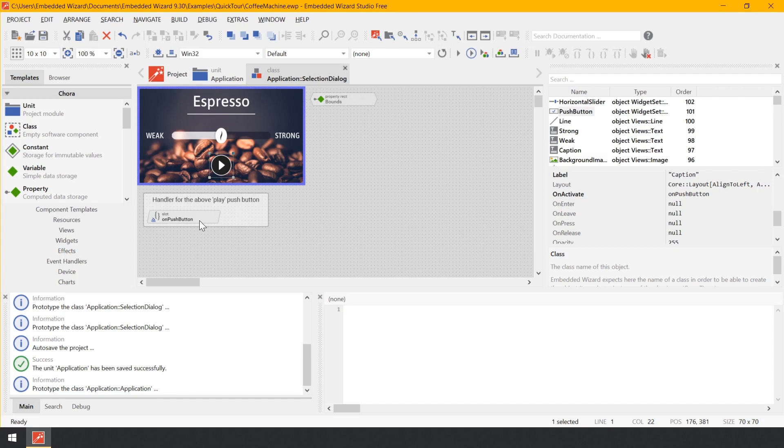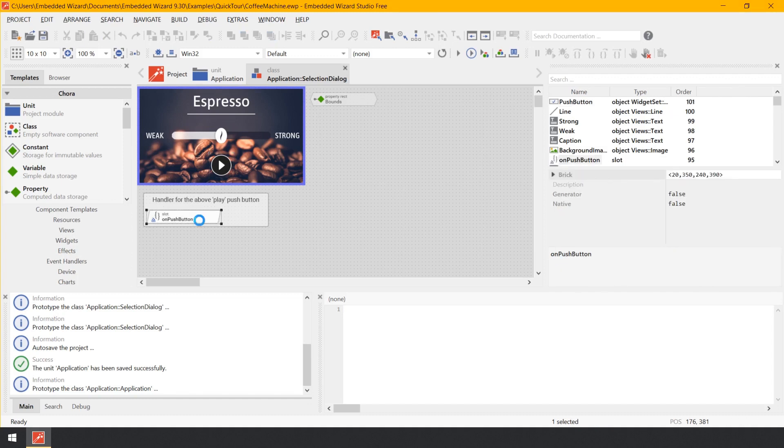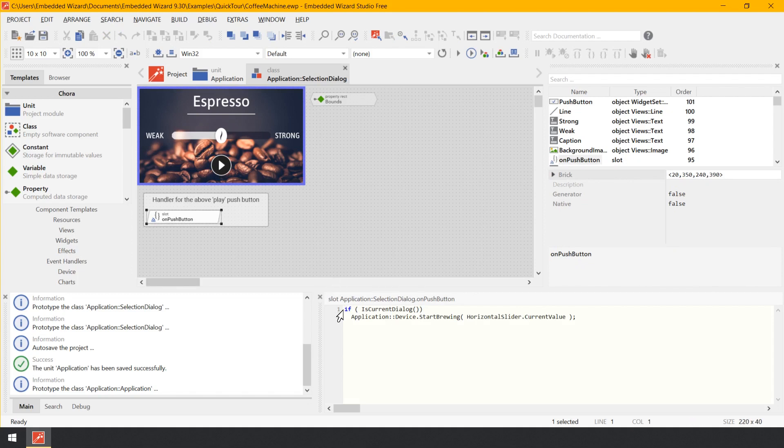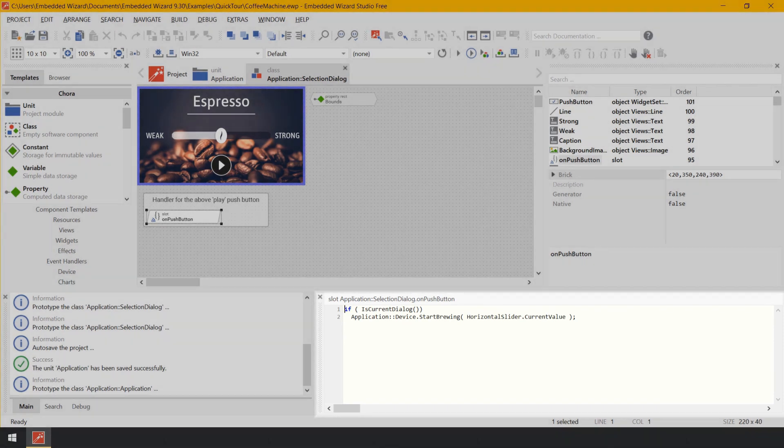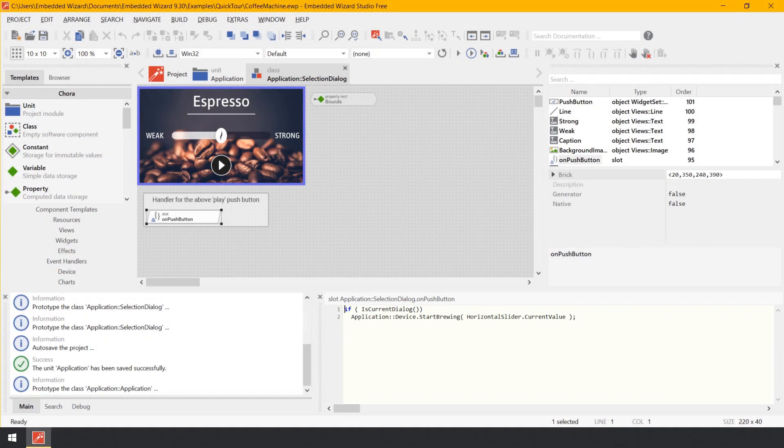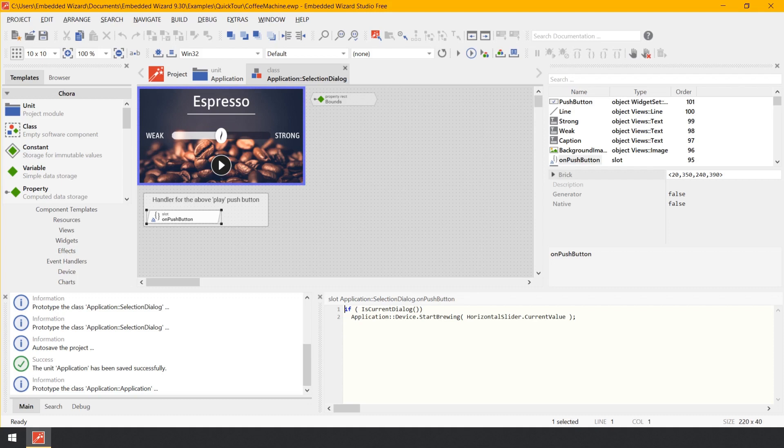Now double click on the brick on push button to reveal its content. Unlike the bricks you learned before, the content of a slot method is shown in the code editor in the bottom right area of Embedded Wizard. In this example, the implementation of the slot method on push button consists of two lines of code written in Embedded Wizard's Chora, its own object-oriented and platform-independent programming language.